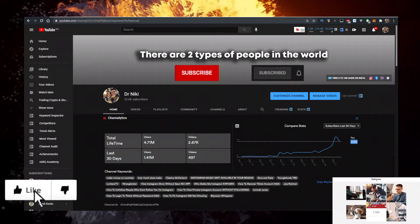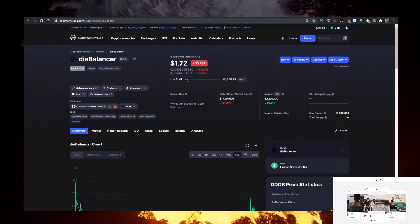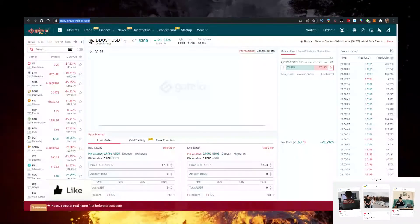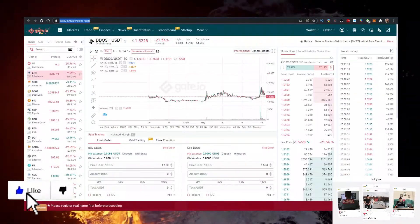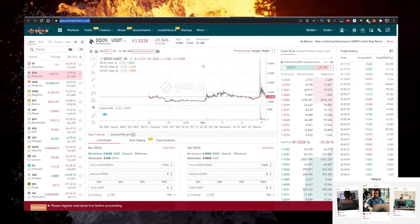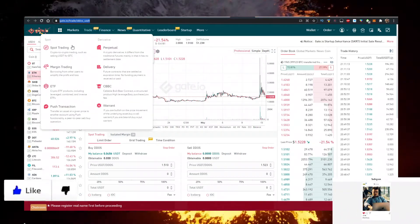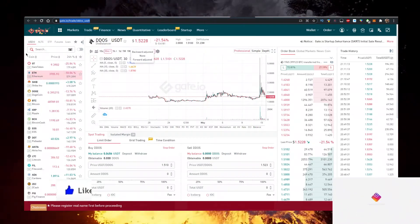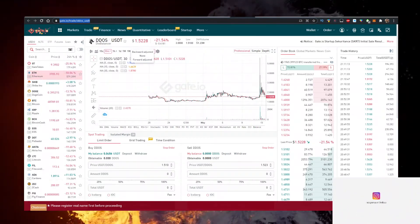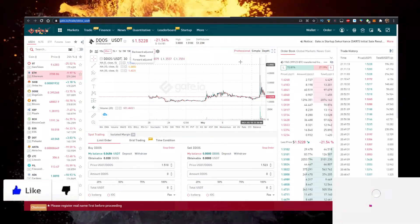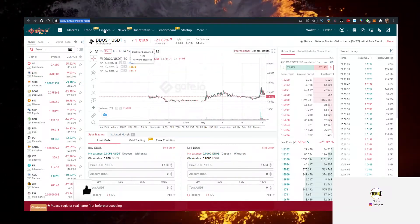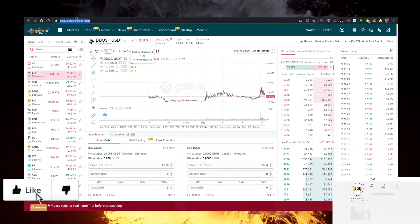So how do you buy some Disbalancer? The easiest way is actually gate.io, and I have a link for gate.io in the description down below. Sign up takes a minute, then go click on Trade, Spot Trading Standard, type in DDOS here, open this up, and buy some of the currency. It's very simple.